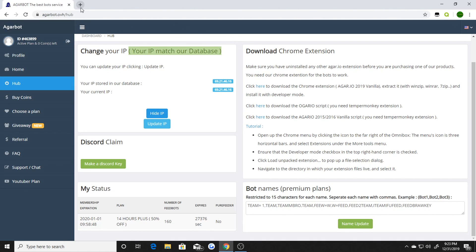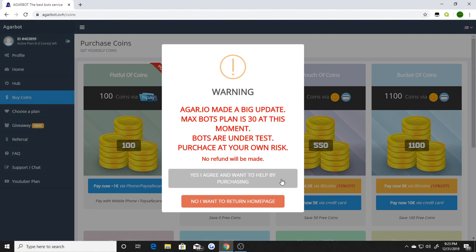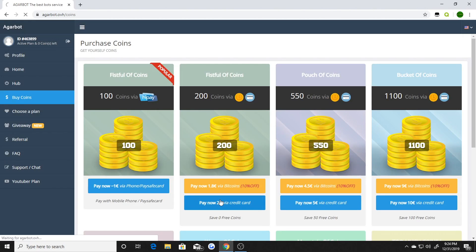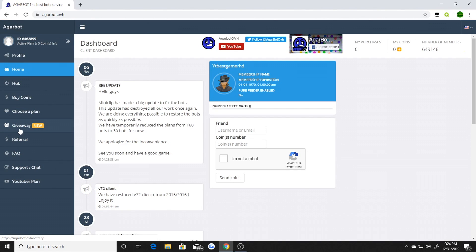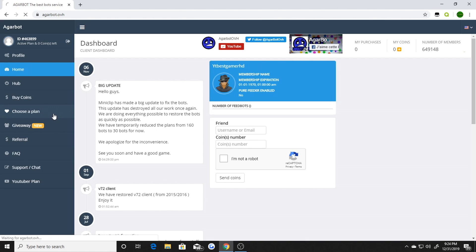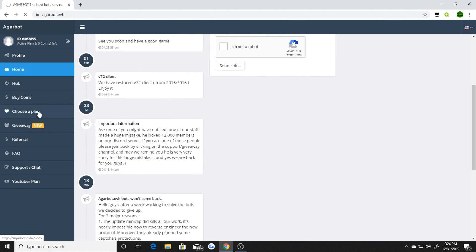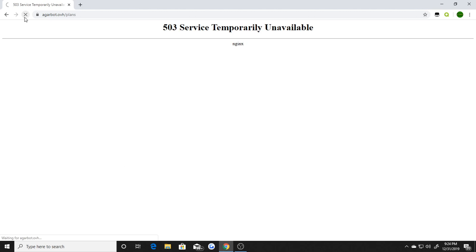Once you do that it will show up as agarbot.ovh Agario Vanilla. So you've got the Agario Vanilla and the agarbot.ovh downloaded, which is also in the Chrome Web Store. Once you've got those both downloaded, go to buy coins. There's a little warning sign that says the max bots is 30 at the moment — I got a custom plan from the owner so I get up to 70 bots.